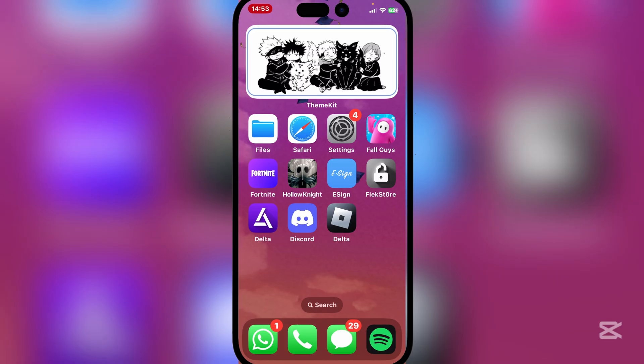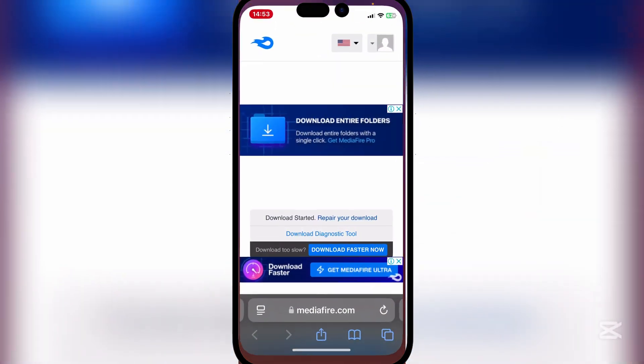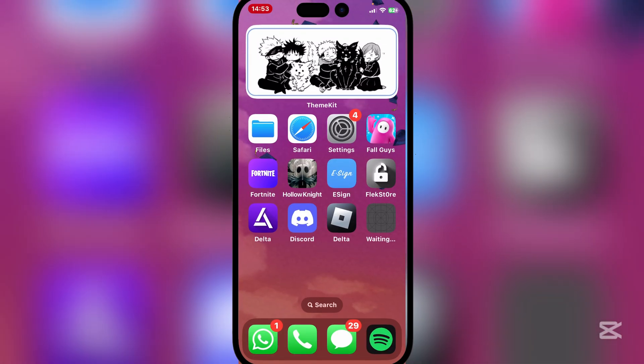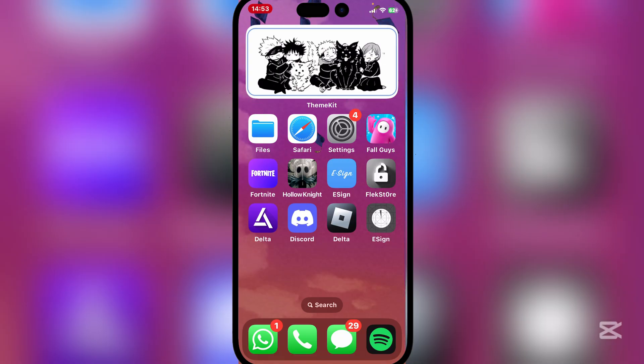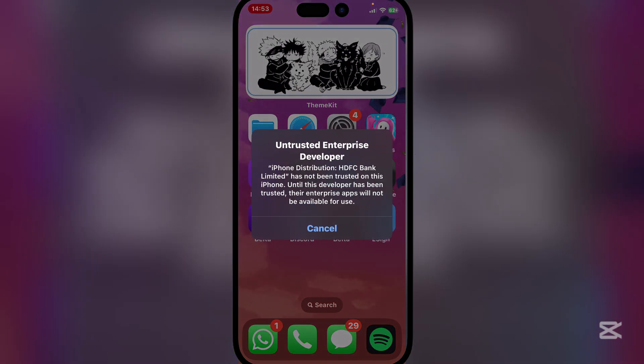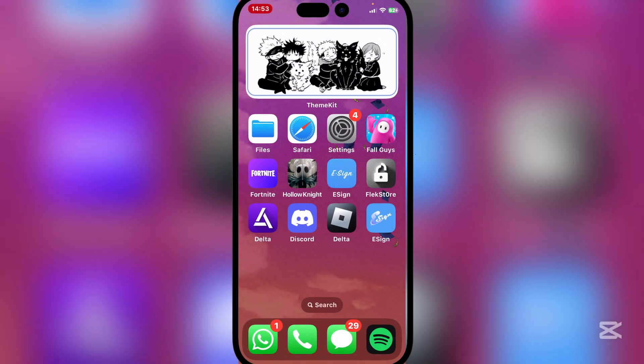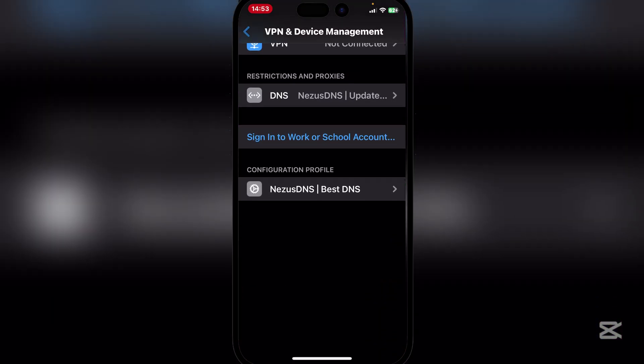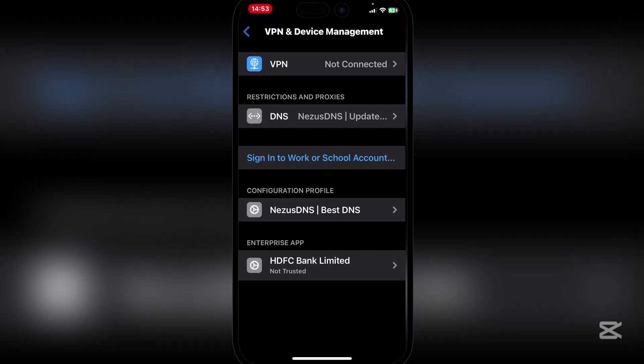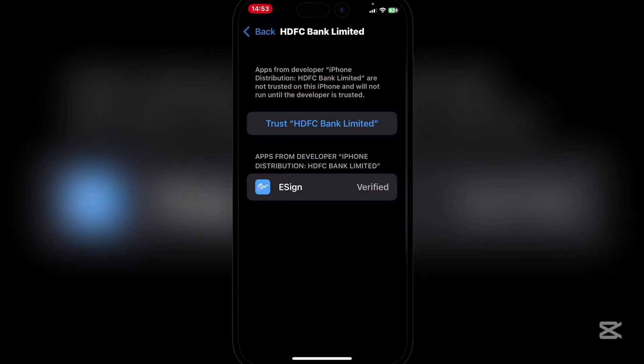And it should begin installing on your home screen. Yeah, now let's just wait for it to install right there. And as you guys can see the latest version of E-sign has been installed.